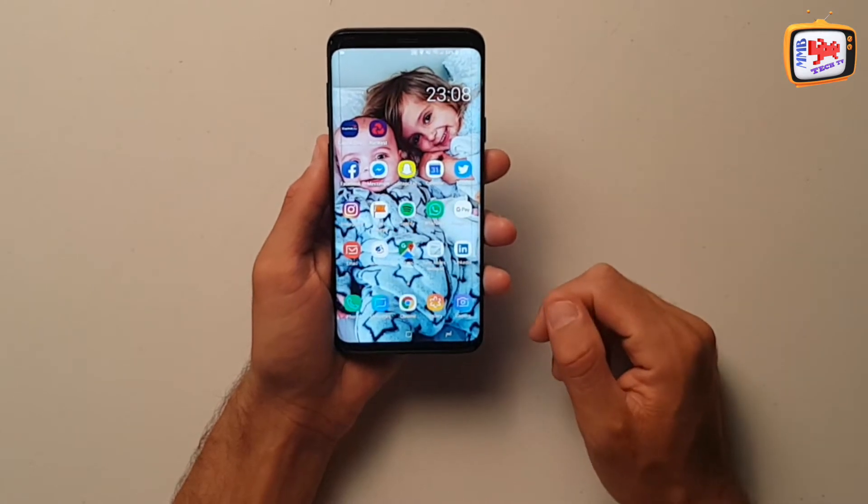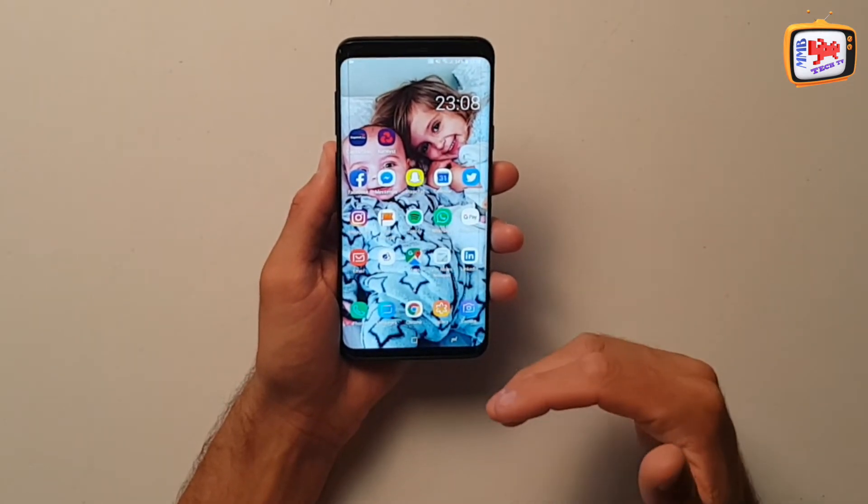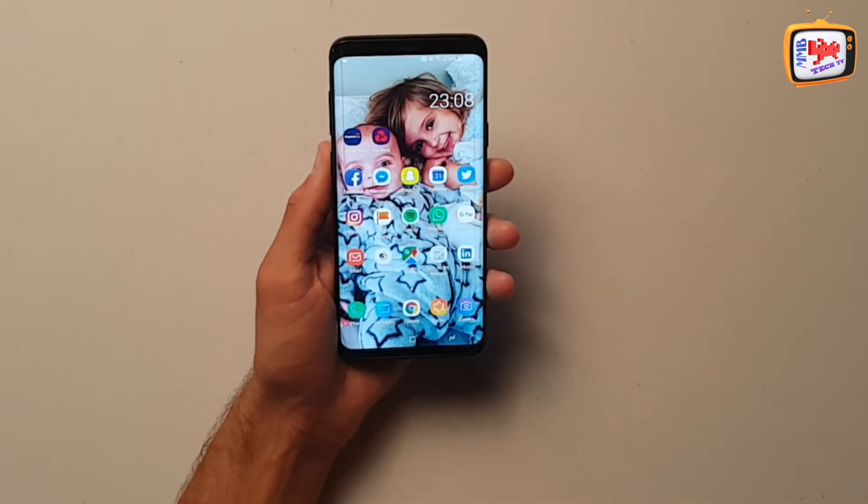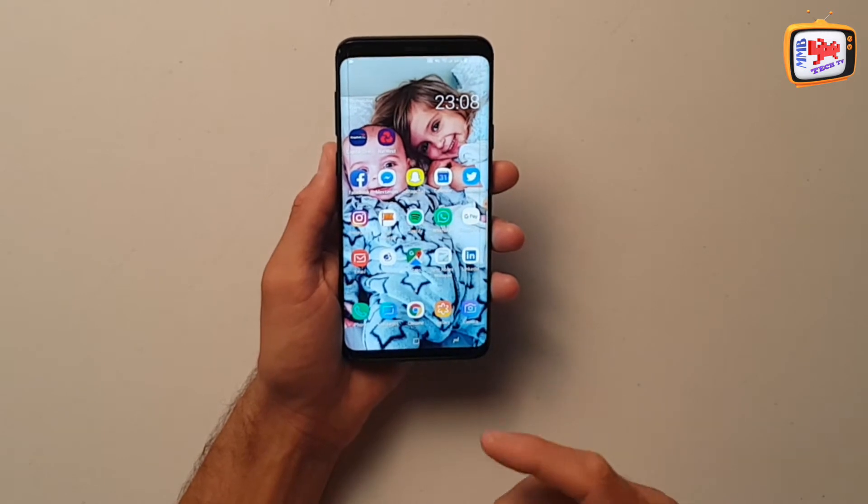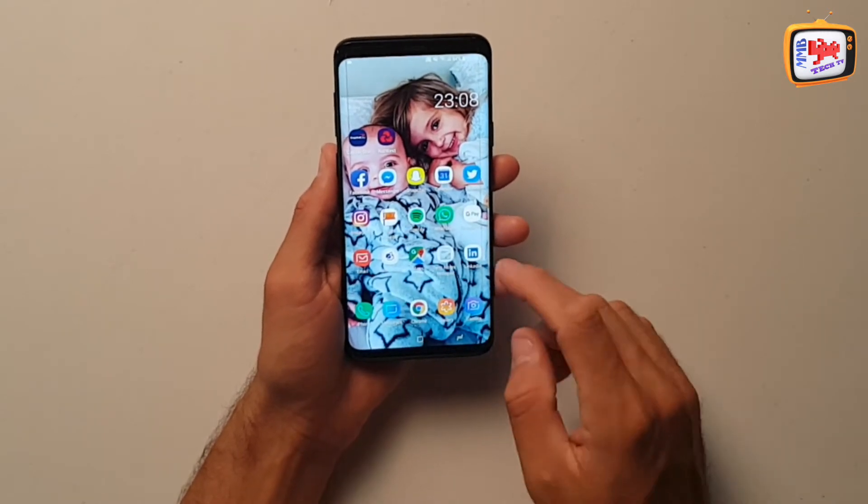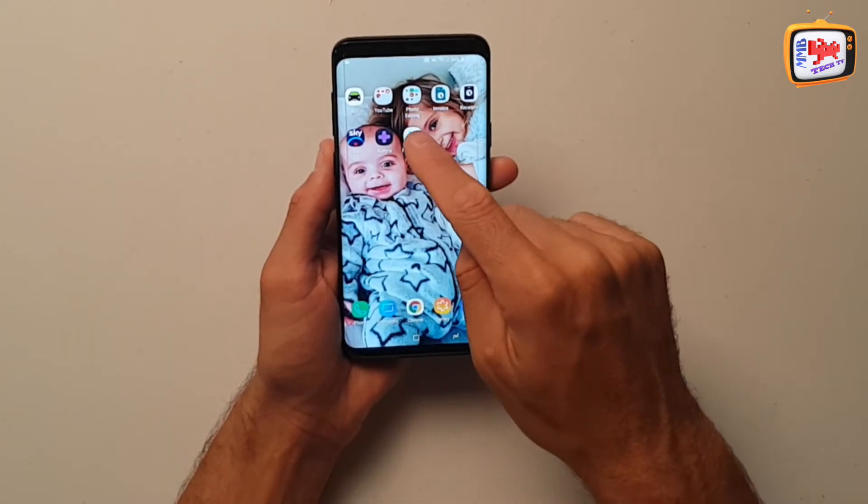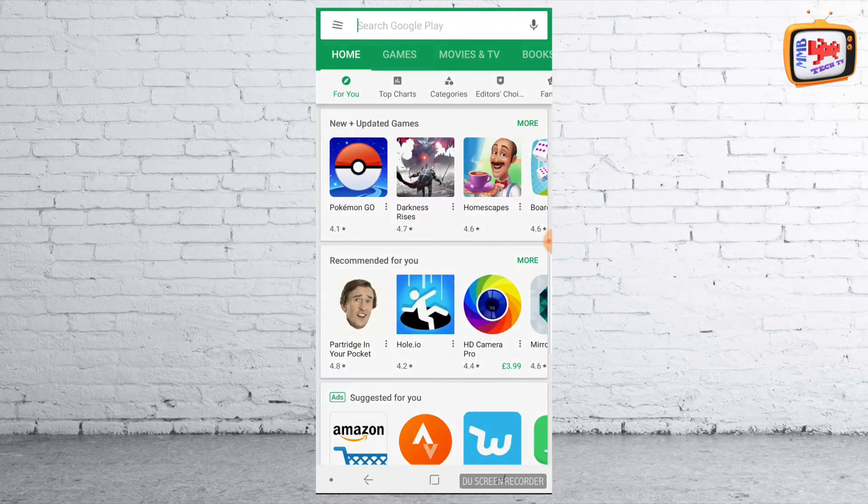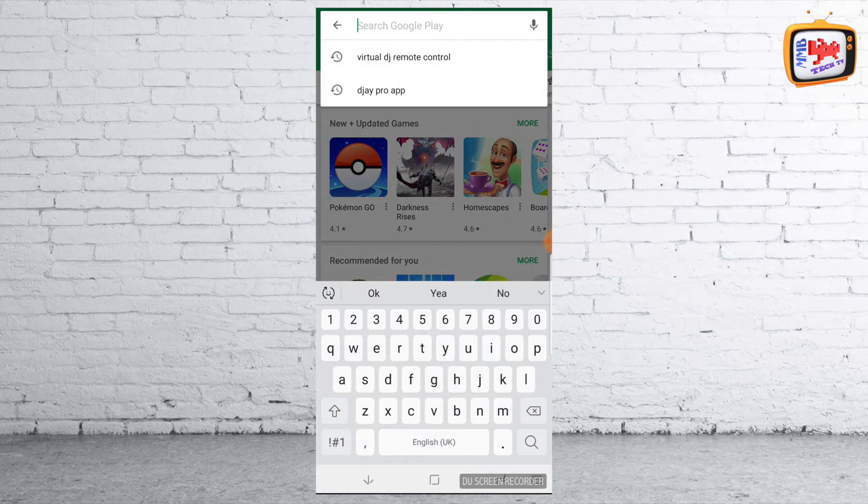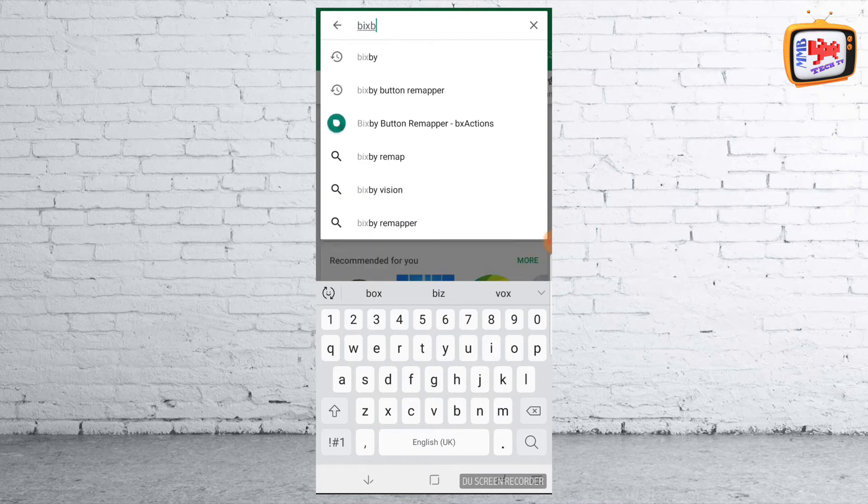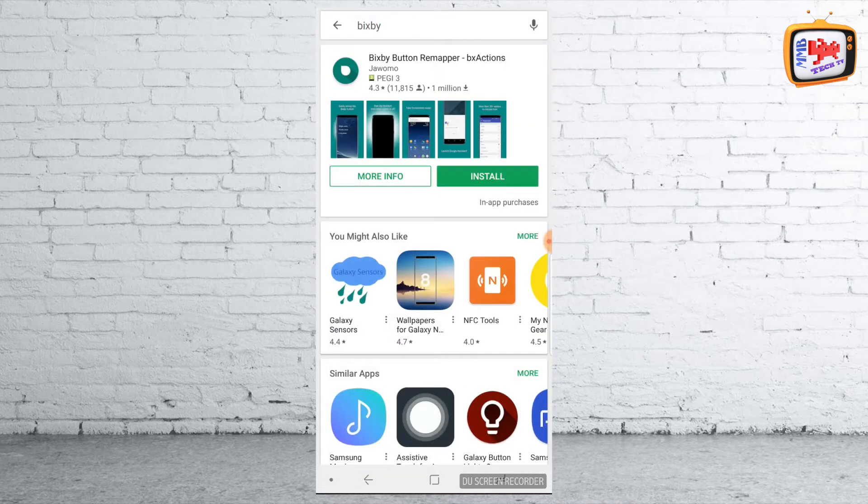Perfect. Now, if we want to remap that and be able to ask it to do a number of other tasks, it is really simple. All you need to do is head over to your Google Play store and at the top where it says Google Play, all you need to do is search for Bixby. Once you've searched for Bixby, the main common one will be this one, the Bixby button remapper by BX Actions.